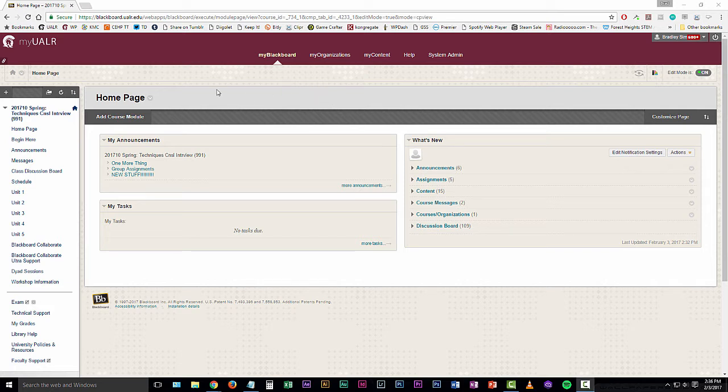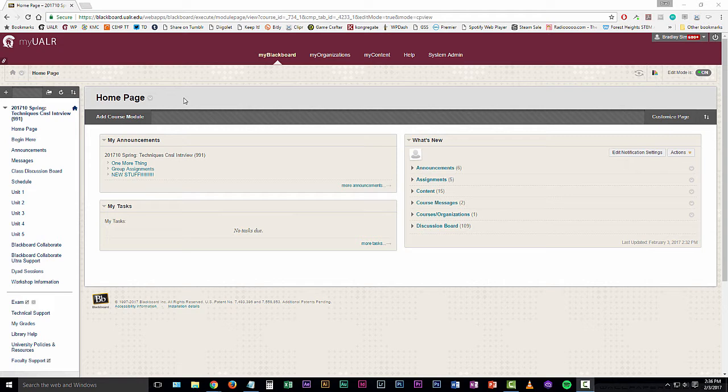In this case, I'm in the techniques for counseling interview course, but this may apply to a different course. If your course looks a little bit different than this, that's okay. It should be pretty much straightforward and very similar to what I've got going on here.